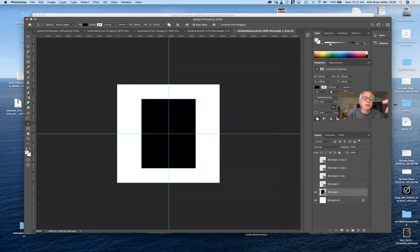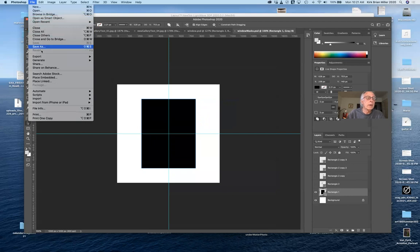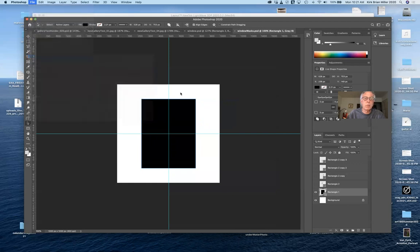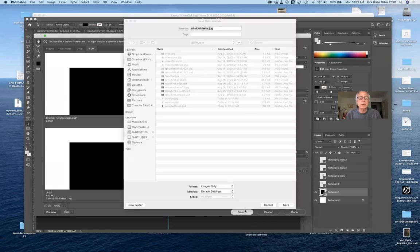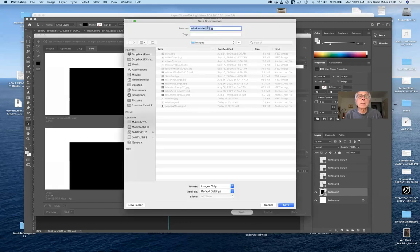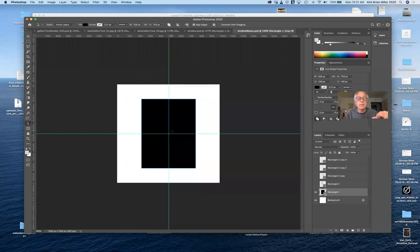I'll save this as a Photoshop file called 'window masks', then export the first mask. I'm going to export it as a JPEG using Save for Web (Legacy) and name it 'silhouette mask' so I know it's a mask. This goes in the same folder as the rest of my files.